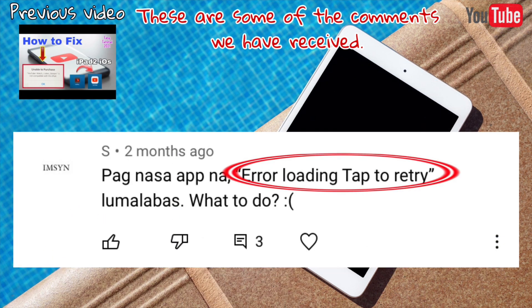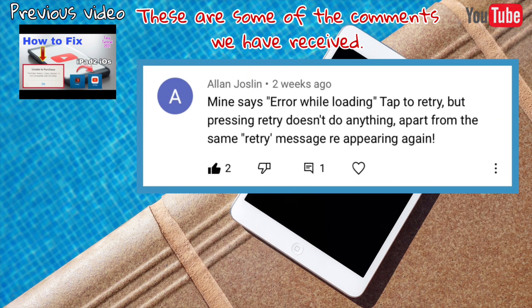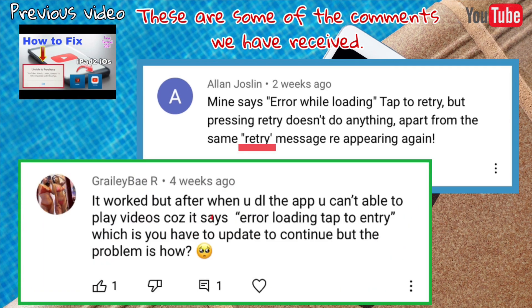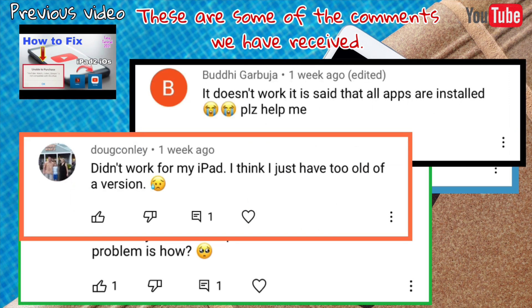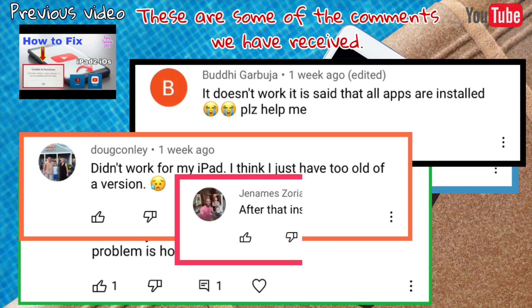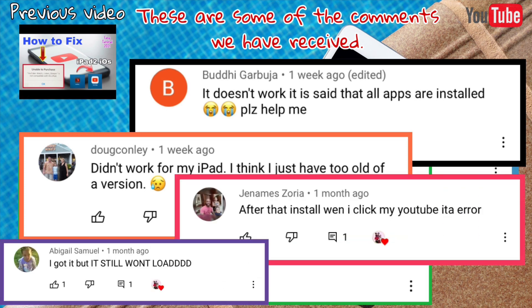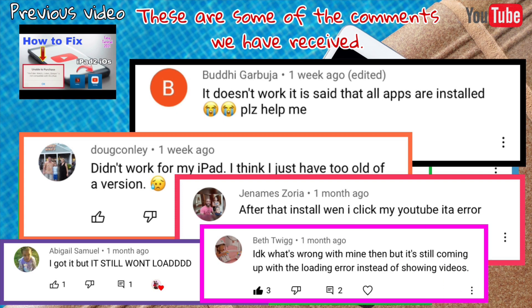Mine says 'Error while loading, tap to retry' but pressing retry doesn't do anything — the same message reappears. It worked to download the app but you can't play videos because it says 'Error Loading, Tap to Retry'. You have to update to continue but the problem is how — it didn't work for my iPad. I think I just have too old a version. After installing, when I click YouTube it's an error — it still won't load and it's all coming up with loading error instead of showing video.